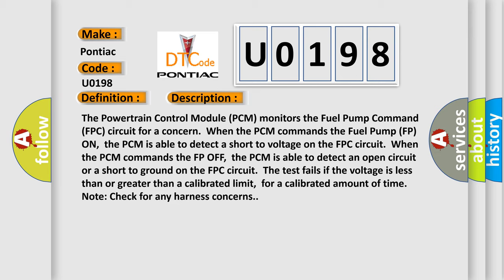When the PCM commands the FP off, the PCM is able to detect an open circuit or a short to ground on the FPC circuit. The test fails if the voltage is less than or greater than a calibrated limit for a calibrated amount of time. Note: check for any harness concerns.